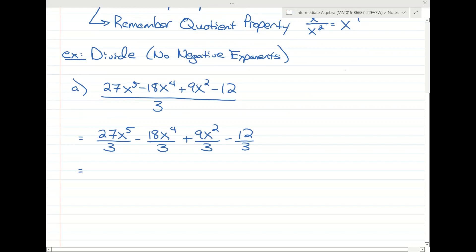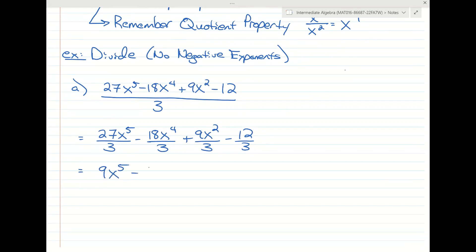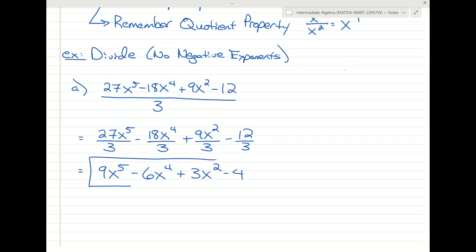And then you just divide. The answer is 9x to the fifth minus 6x to the fourth plus 3x squared minus 4. We didn't have to use any quotient property for this, but we will in the next example.